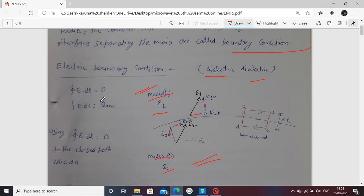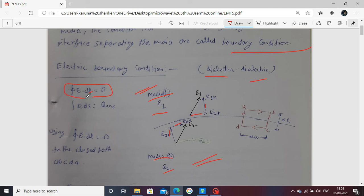To describe the electric boundary condition, we use two laws: first, the line integral of E·dl equals zero, and second, Gauss's law — the surface integral of D·dS equals the enclosed charge Q. Using these two relations, we consider a closed path to apply the first relation.